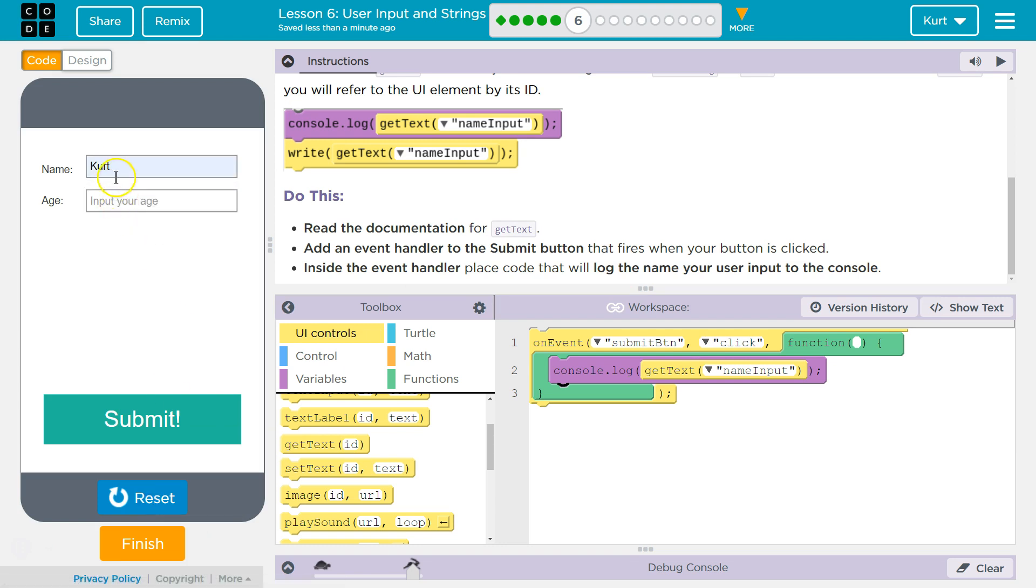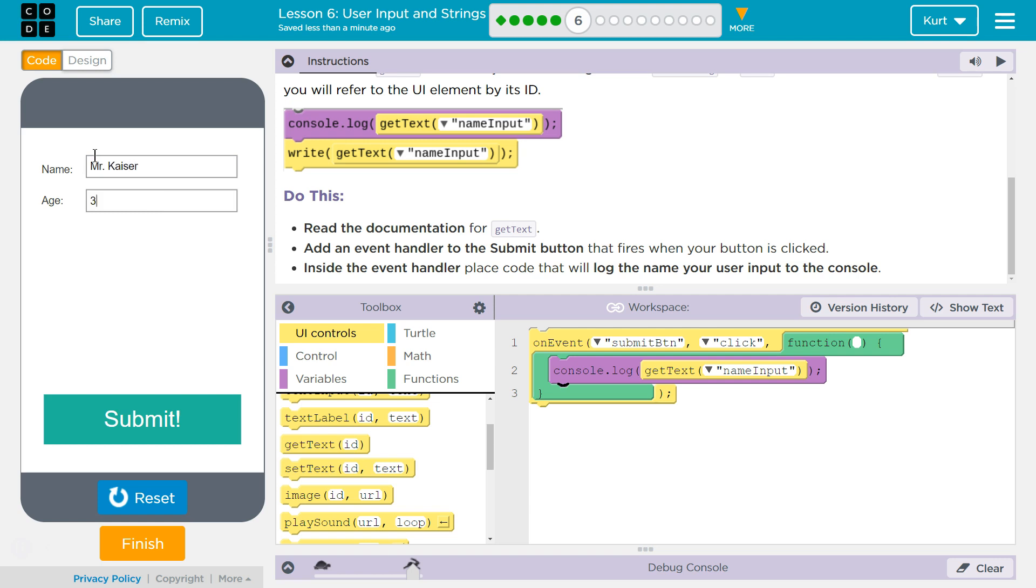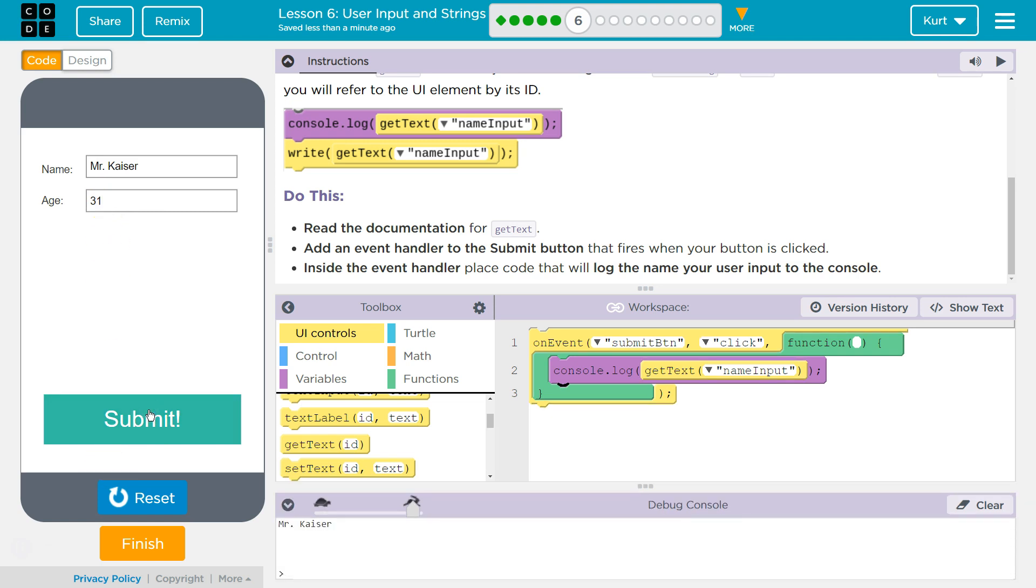Kurt. Oh, I forget. Mr. Kaiser is 31. Nope. I'm not 32 yet. I am old though. Submit. Ta-da! Perfect.